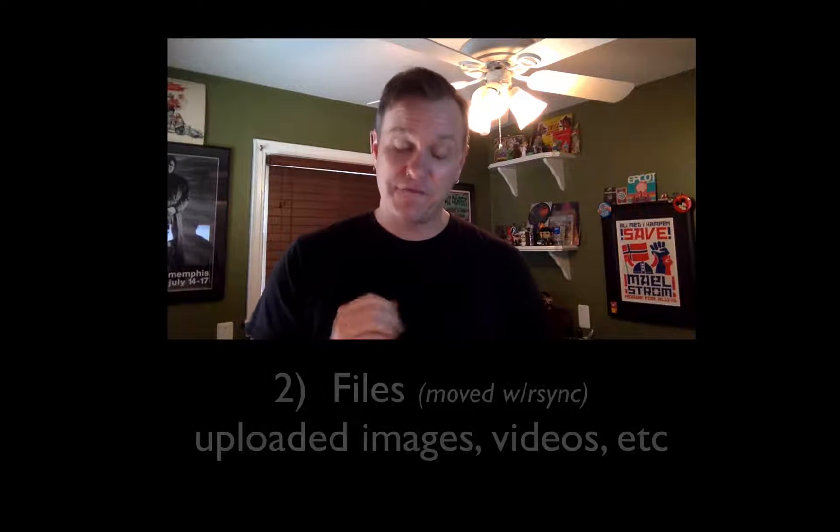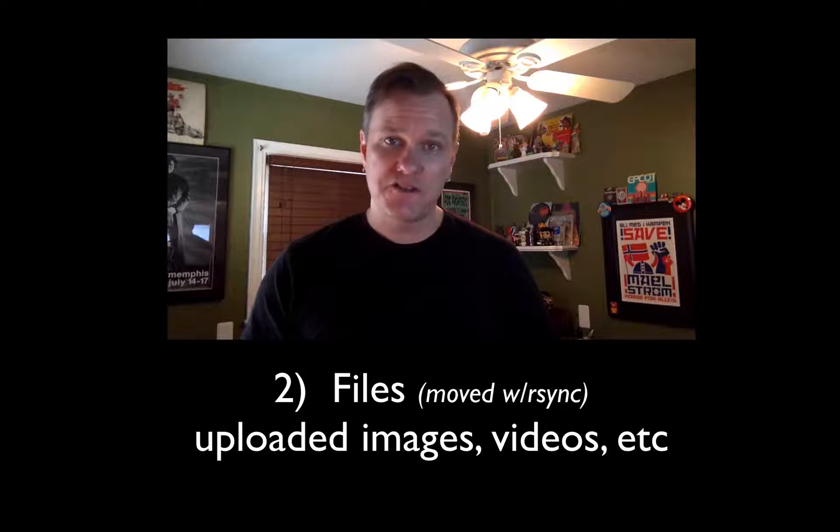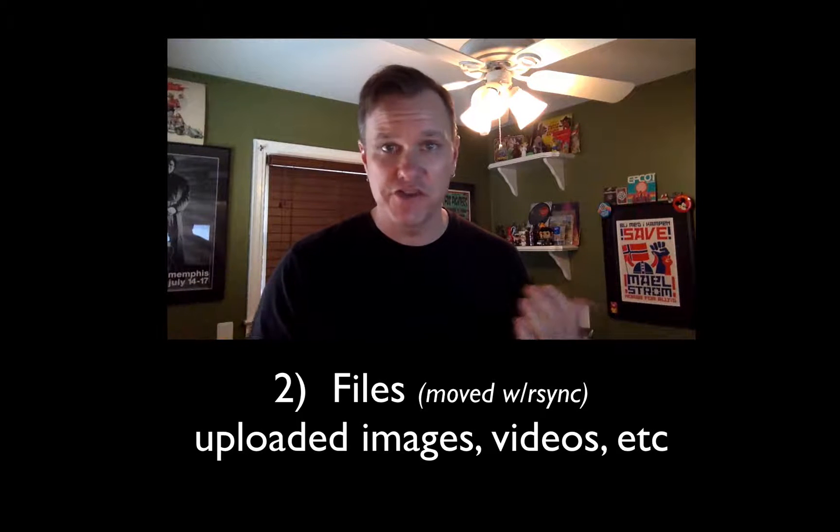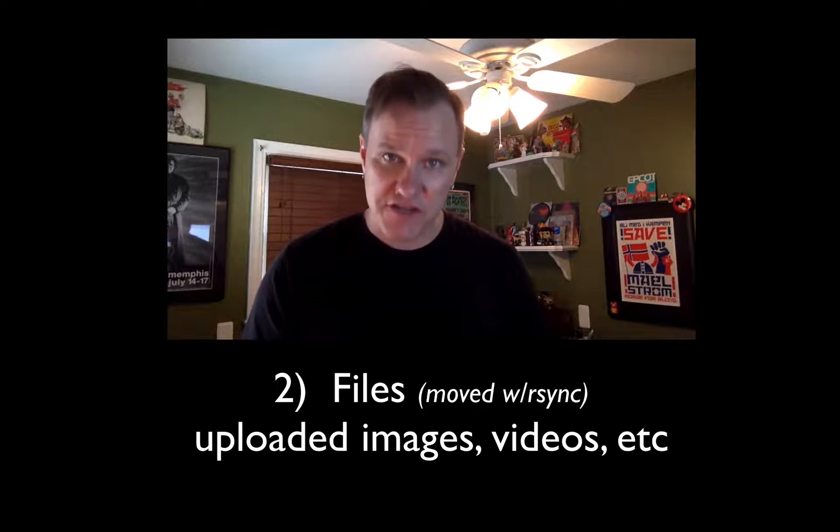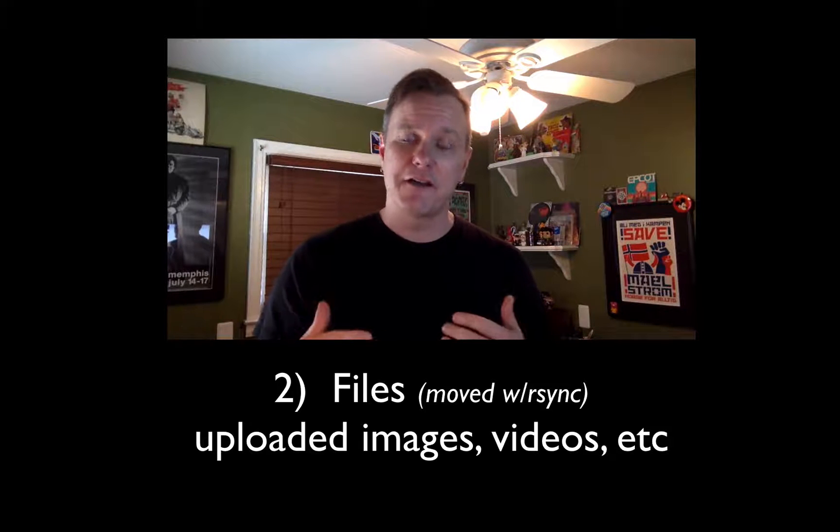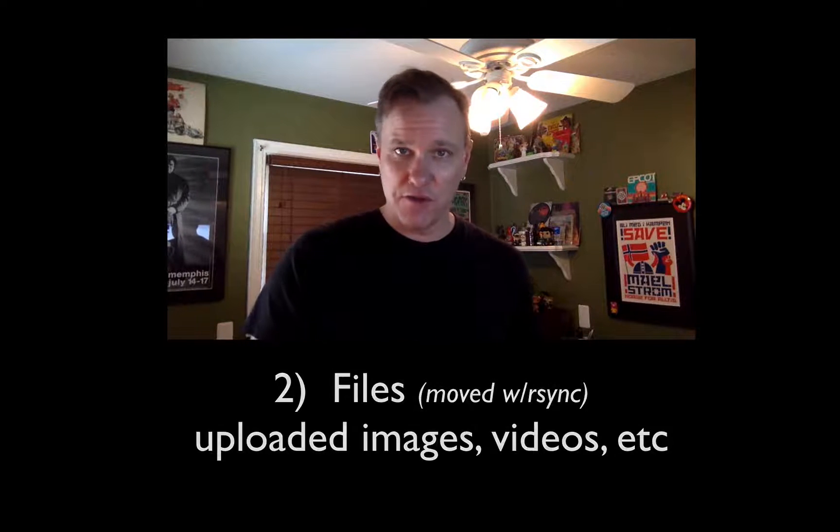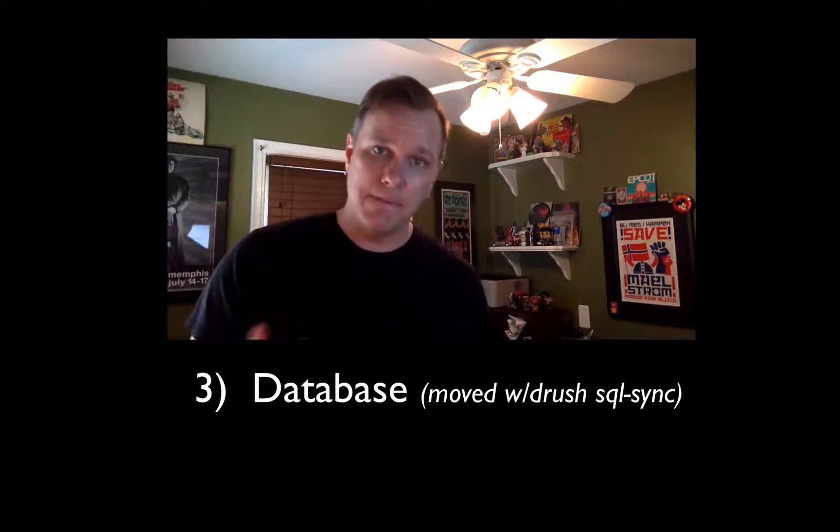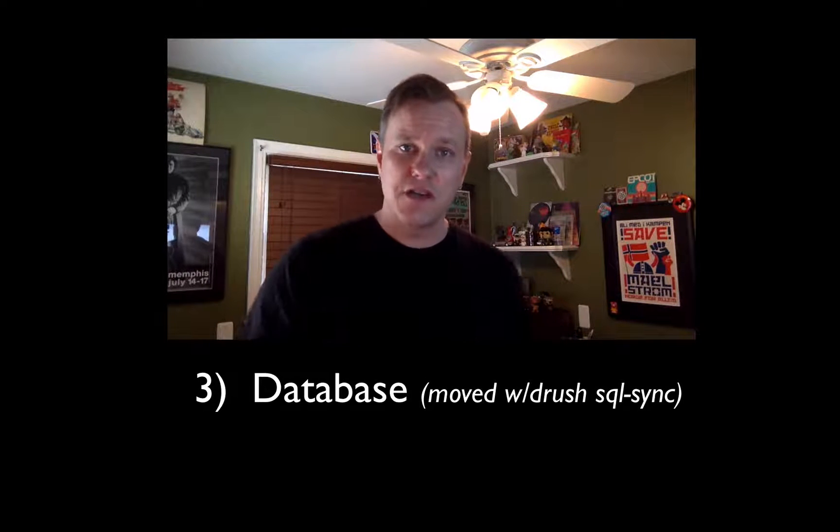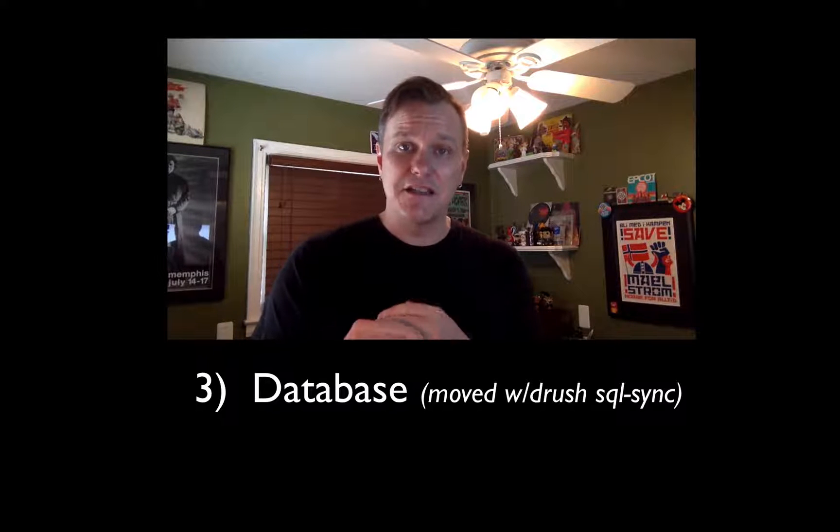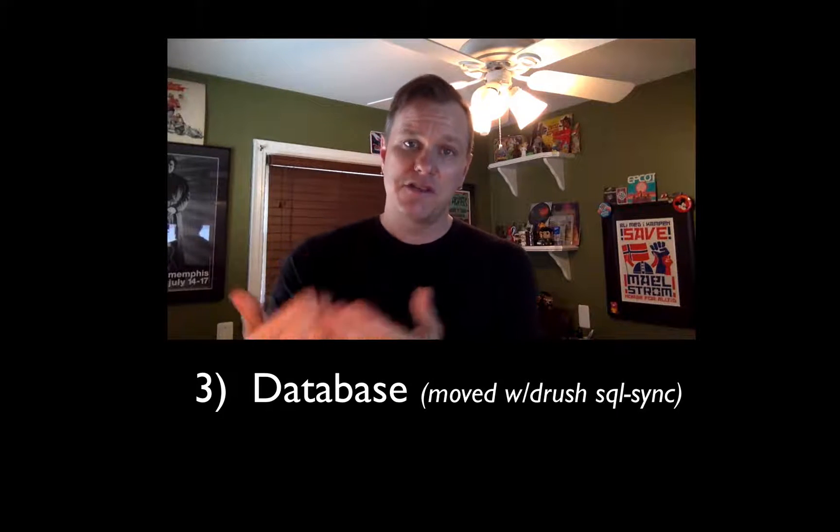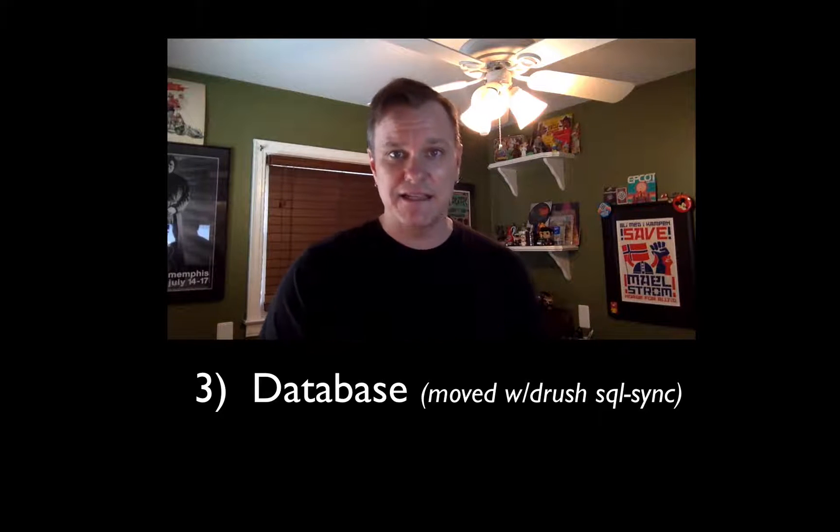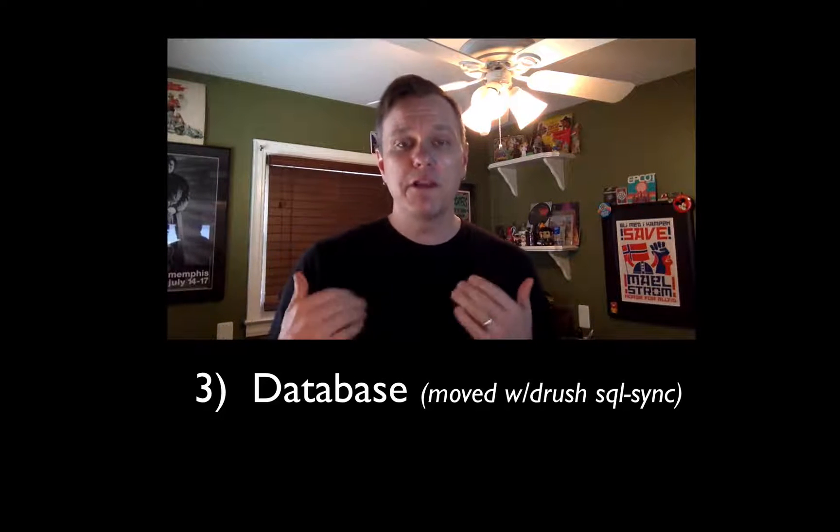What's not in Git is your files directory. You shouldn't have your files directory in Git because you have all these huge files and they don't need to be version controlled. Instead, we need to use rsync to move those files from production down to your local dev box. And then we have your database. So obviously your database isn't in Git. We need to use Drush and an SQL dump process to easily pull your production database at any time down to your local dev box.